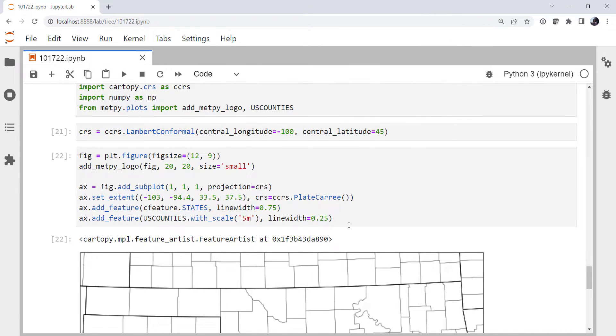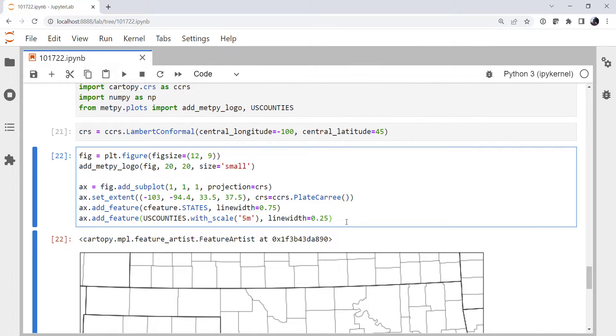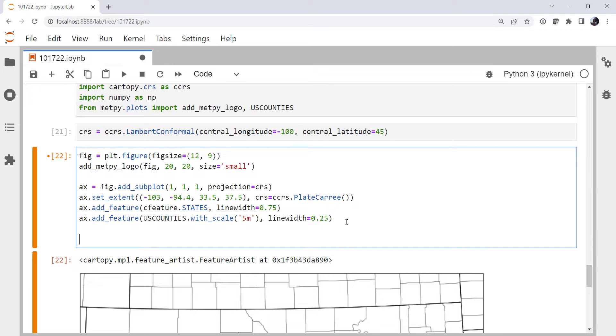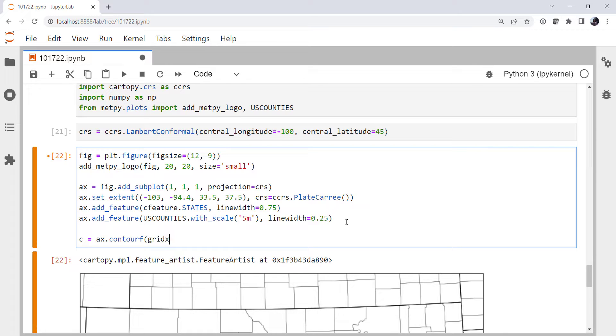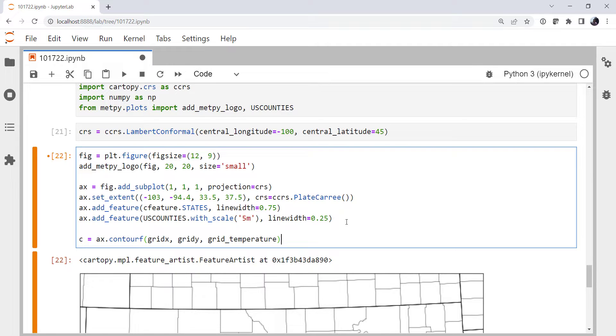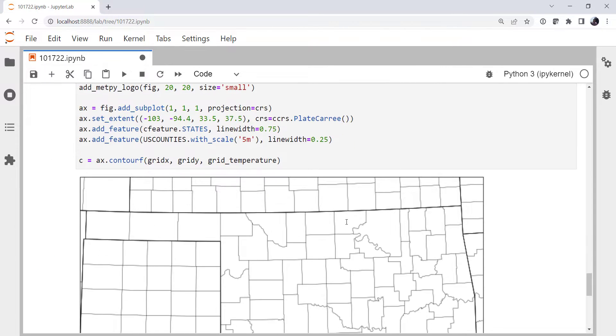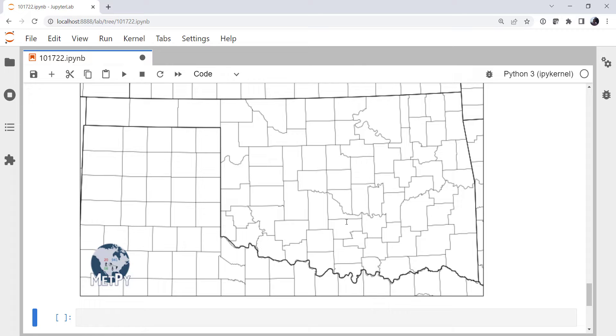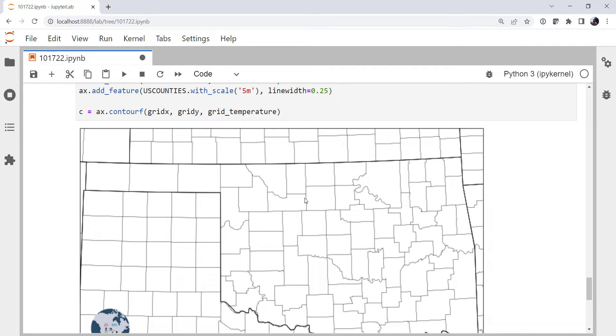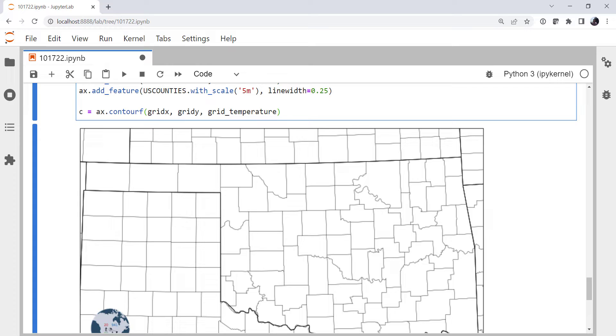All right. So let's try putting some data on this map. We know the colored scatter points are kind of a cheater's way to look at a contour plot. But let's actually make a filled contour plot. So we're going to use contourF for filled contour. It's going to take our grid_X, our grid_Y, and the temperature_grid. And let's just start with that. So we don't see anything. So why is that? Well, we haven't specified a transform. And remember, we're dealing with data points that are in latitude and longitude.